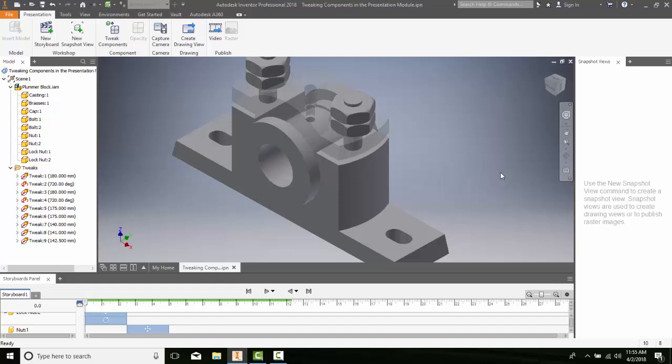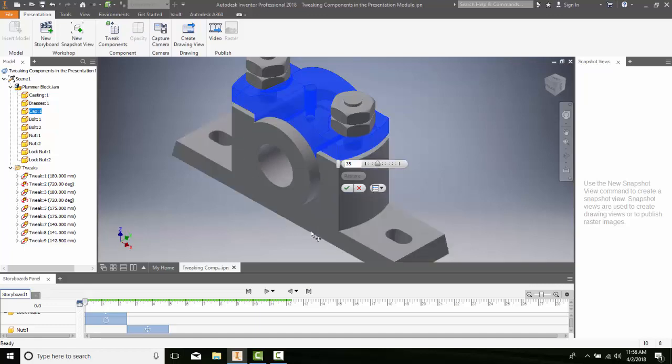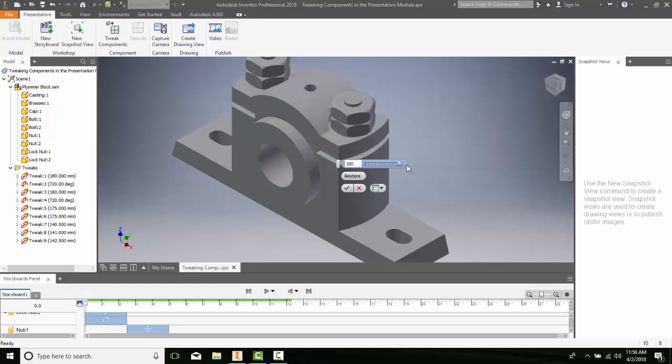I can also go back. If I go back to my cap and right-click, I can repeat opacity. I can come back here and hit restore if I want and restore it back, or I can slide it back to 100 and say OK.